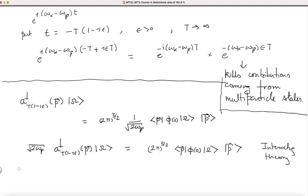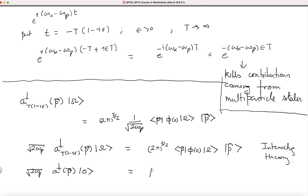Now let us compare this with what we had in the case of free theory. In free theory, a-dagger did not depend on time at all — there is no subscript — and when it hits the vacuum, you get a single-particle state. So it is exactly the same thing, except for these extra factors.